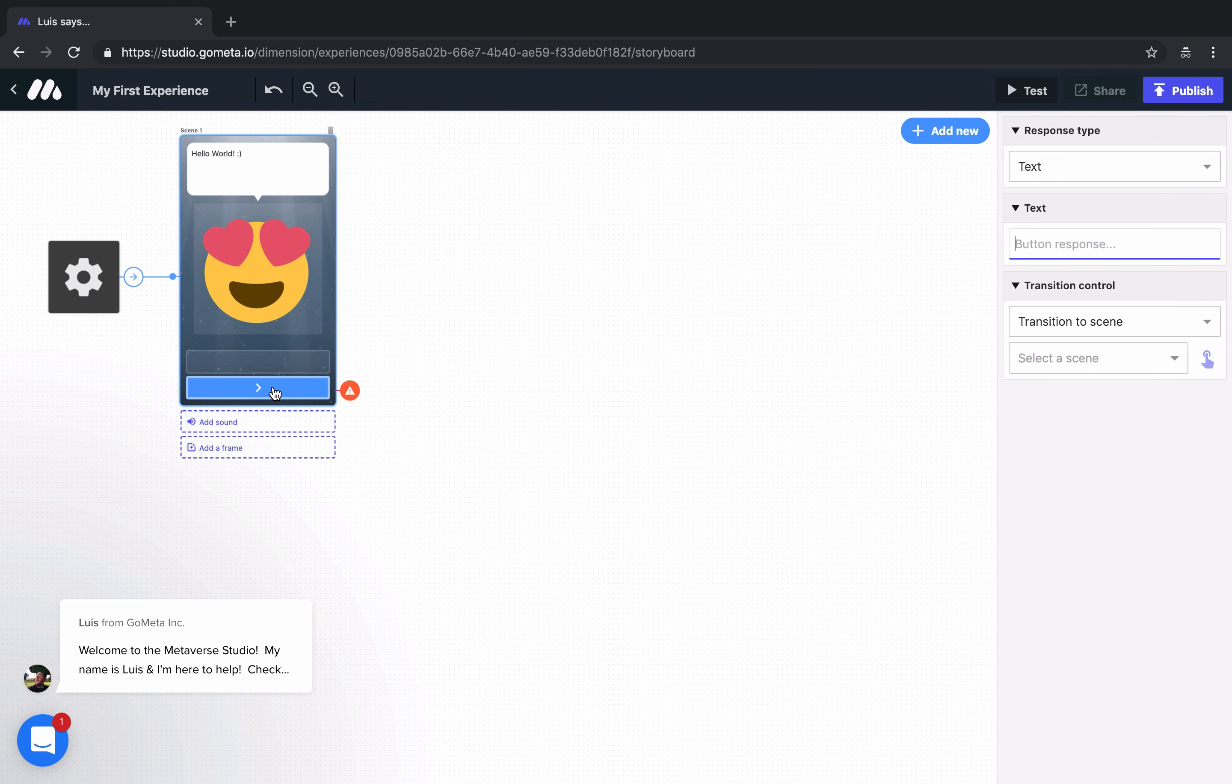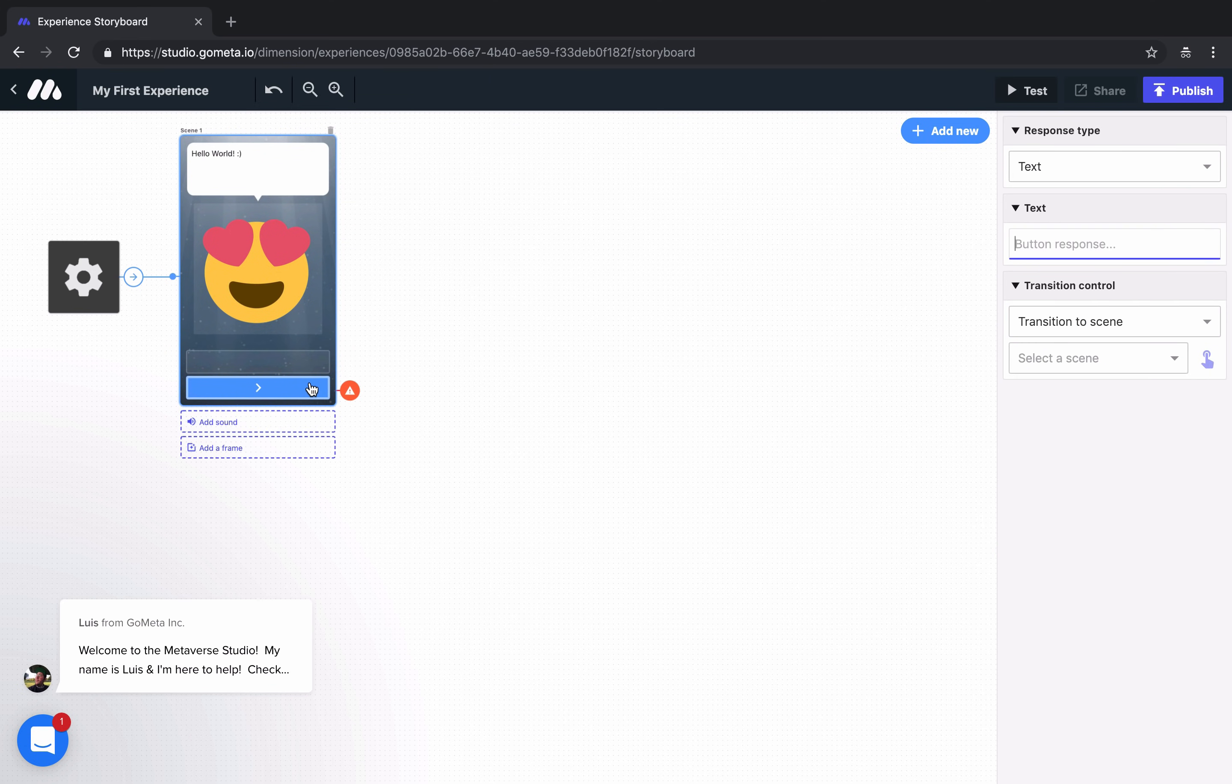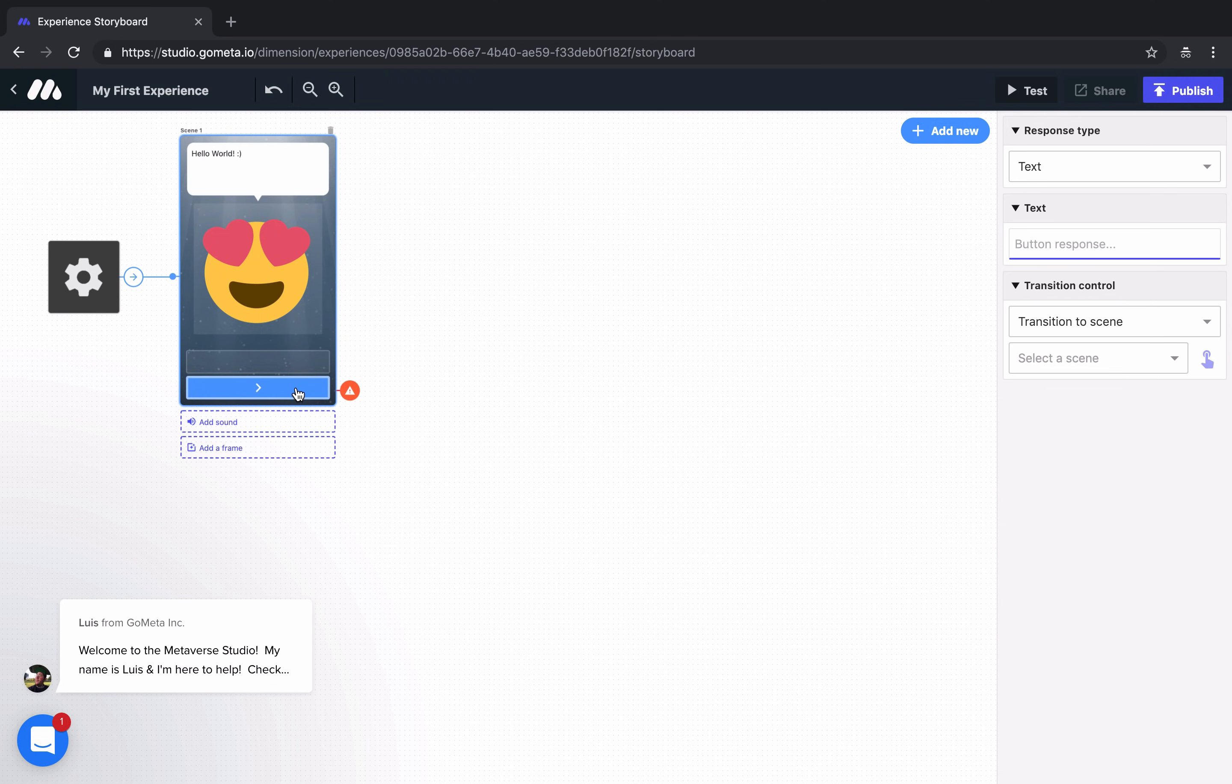You'll notice that depending on what you click on in the Metaverse Studio, things will change in the right-hand menu. So if we click on an empty space in the scene, and if we click on the button, the right-hand menu will change. This is true for all of the scenes and blocks in the Metaverse Studio. Let's add some button text by clicking on the button and typing next.